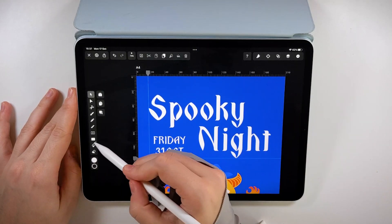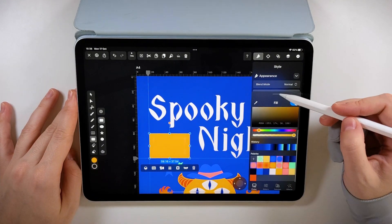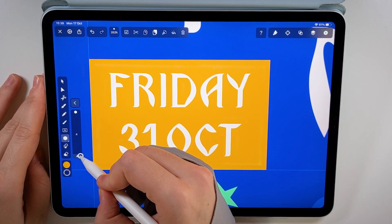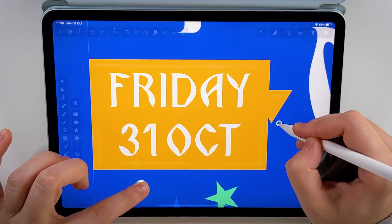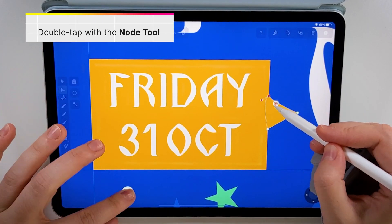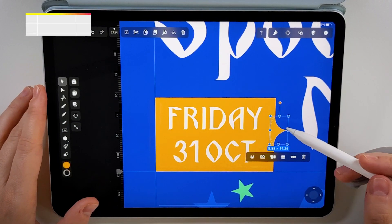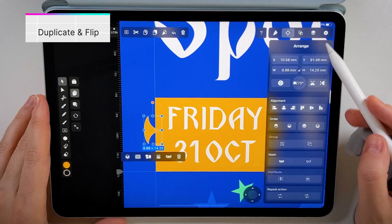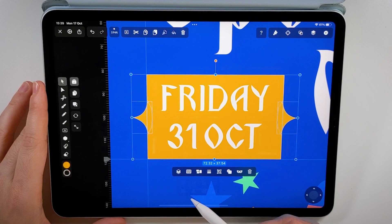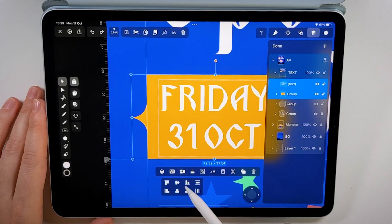To make sure the date stands out, I'll frame it in a colorful box. I think a simple rectangle is too plain, so I'm adding tails on each side to match the font. Finally, I'm grouping everything so I can align the text within the box both horizontally and vertically.